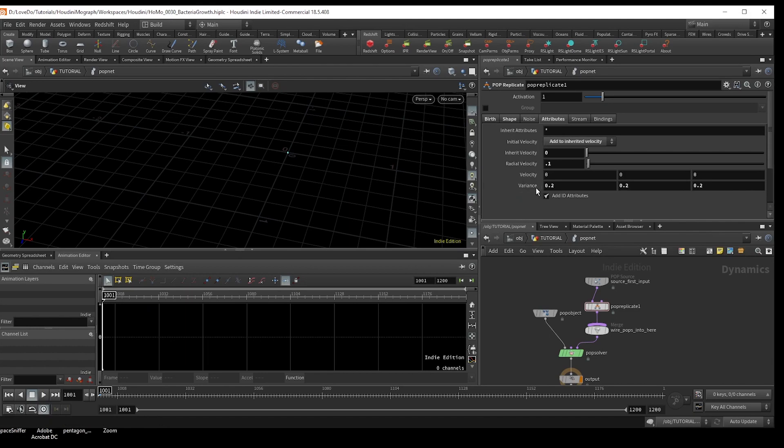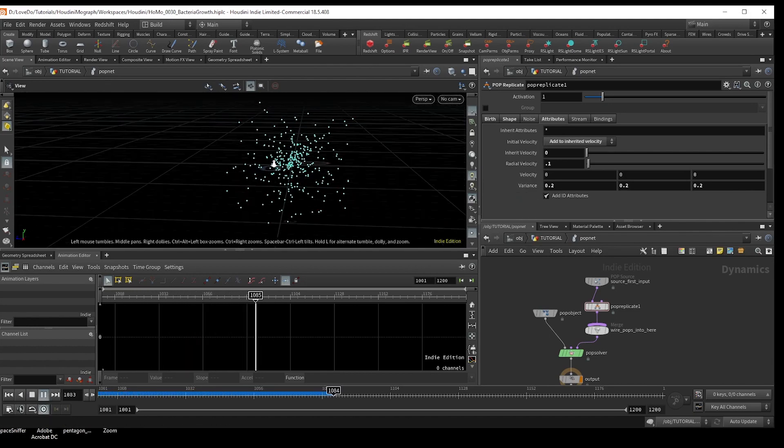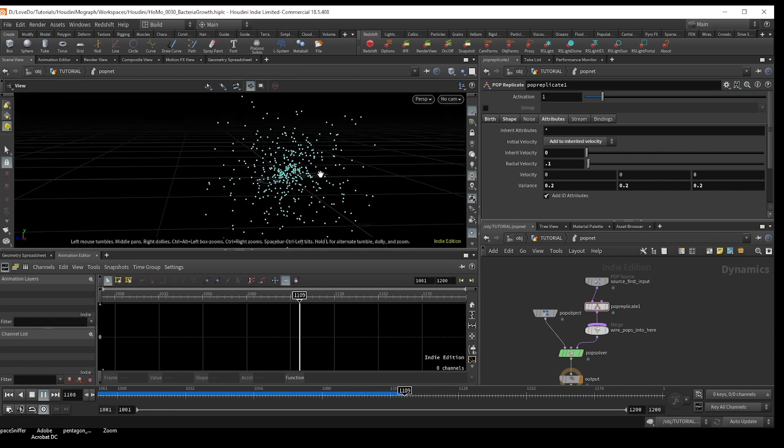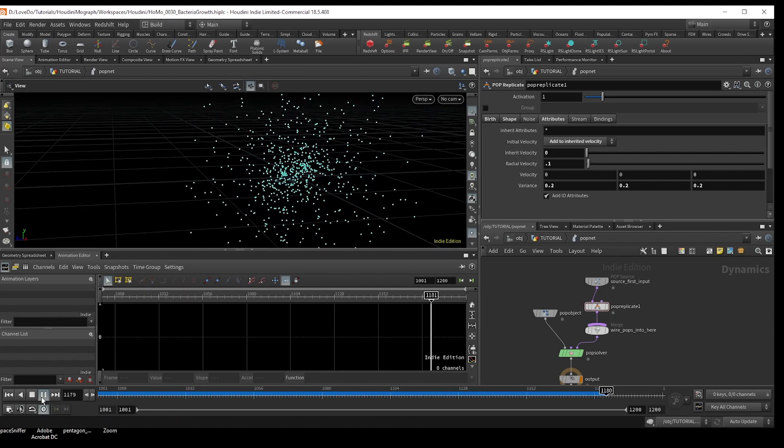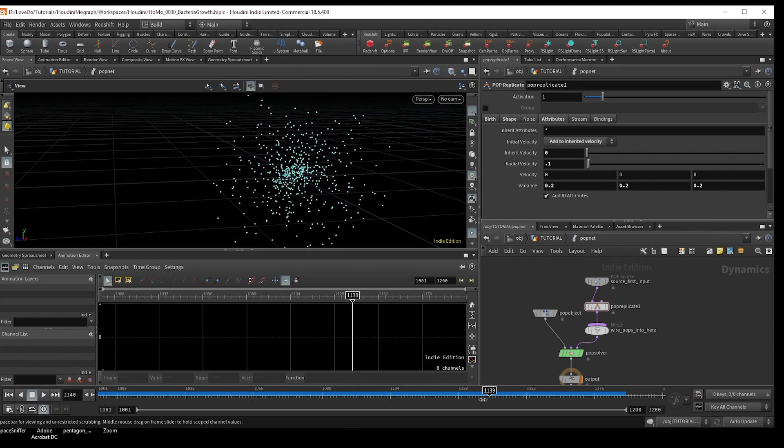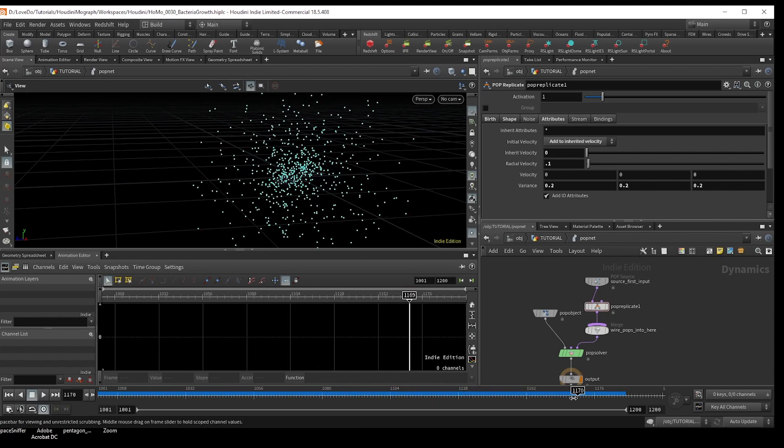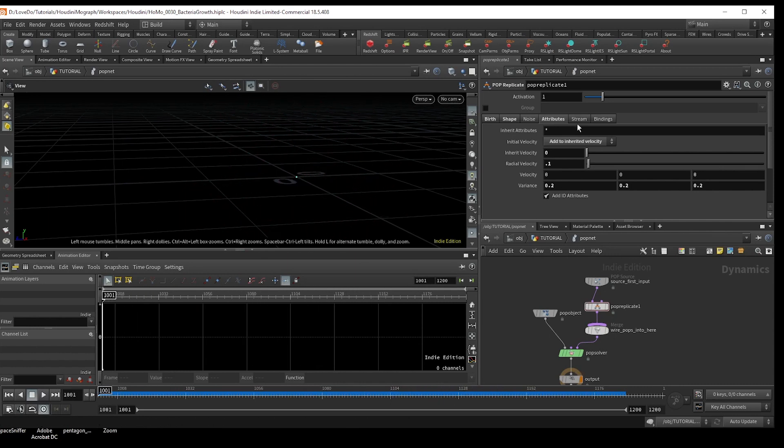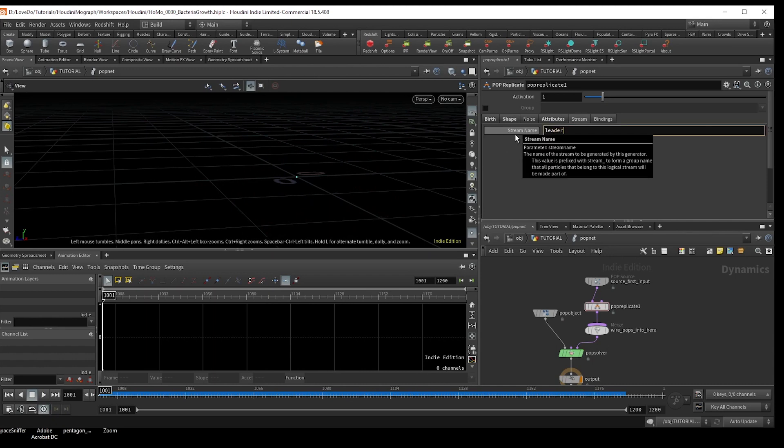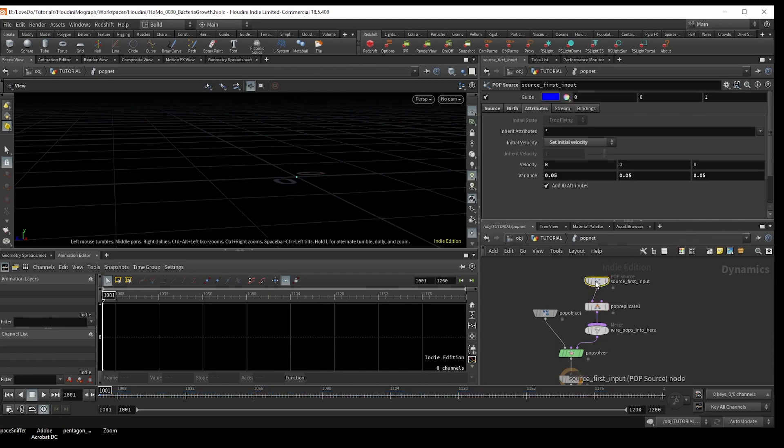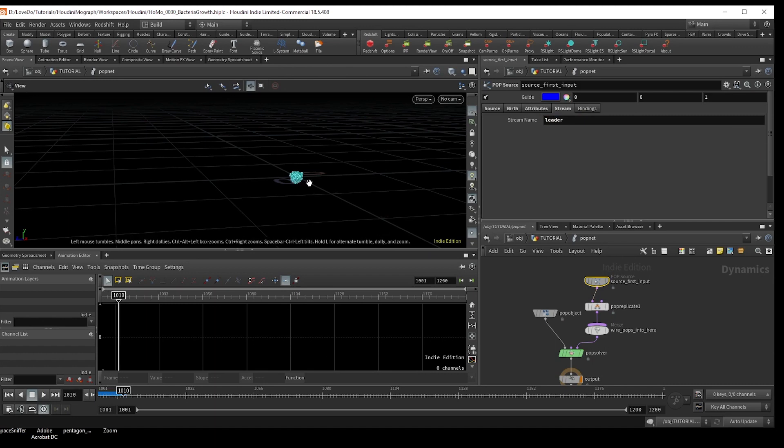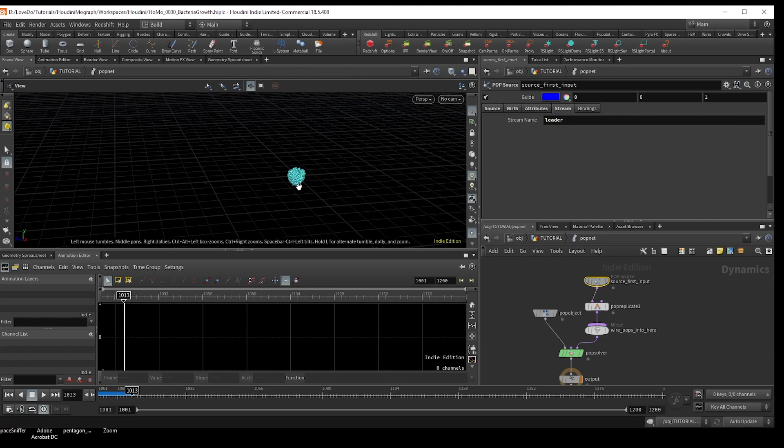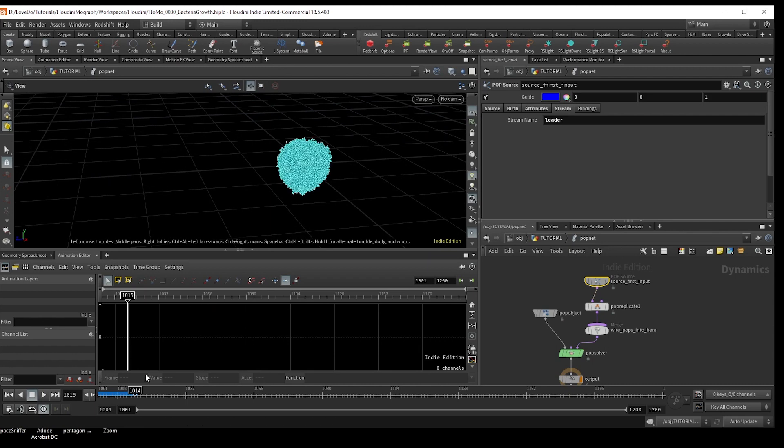So hit play, and you can see we have particles continuously emitting from our originals. Now, what we want is to allow the replicator to also split from the particles that itself makes. So we're going to need to make this stream attribute match from the beginning. So we're going to type leader here. And in the source, we also type leader. Now, don't hit play because you can see that we're going to be exponentially duplicating, which will leave you with a ton of particles, and it's just going to slow things down, which is why I'm just going to slowly go frame by frame just to look at it. So let's mitigate that.